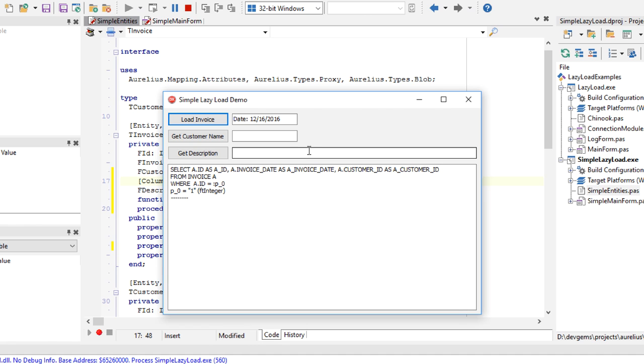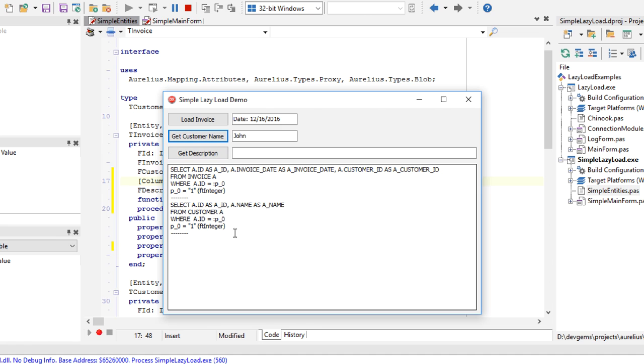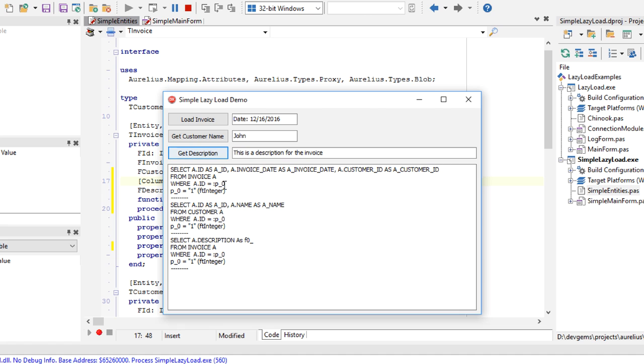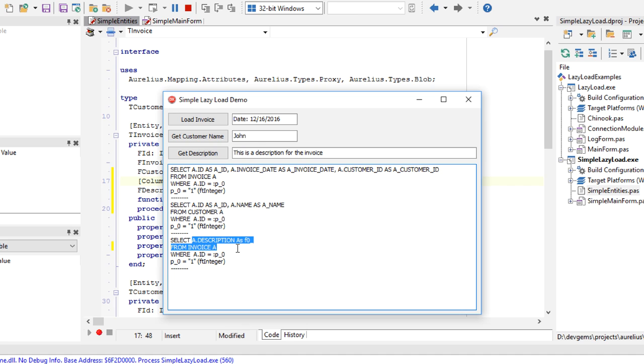Less data going back and forth with the server. GetCustomerName will fire a statement for loading the customer data, and getDescription will also fire another statement just to get the description column from the invoice. That's how lazy loading works.